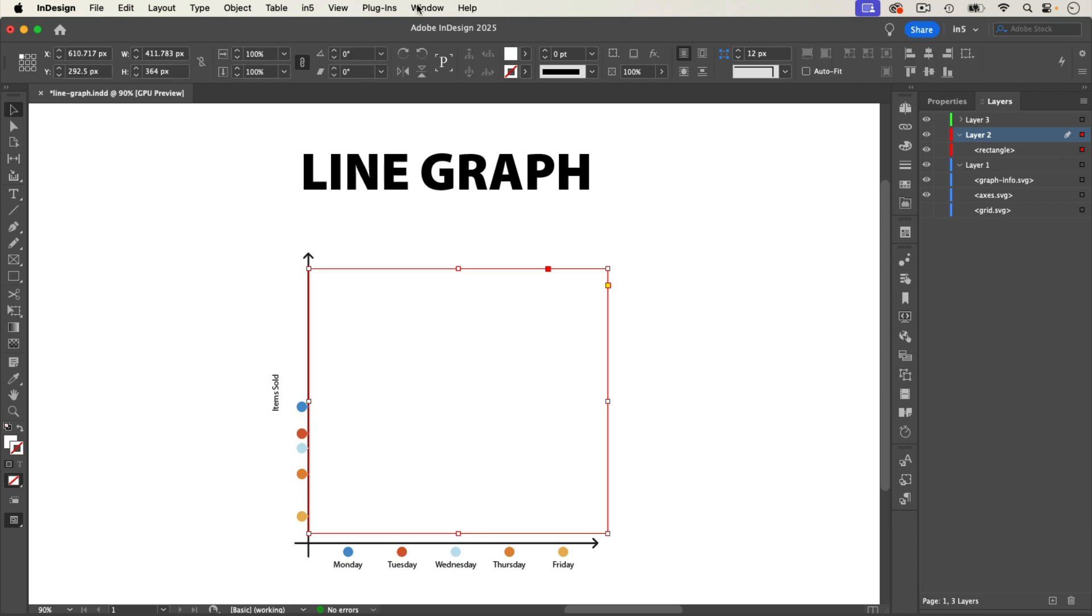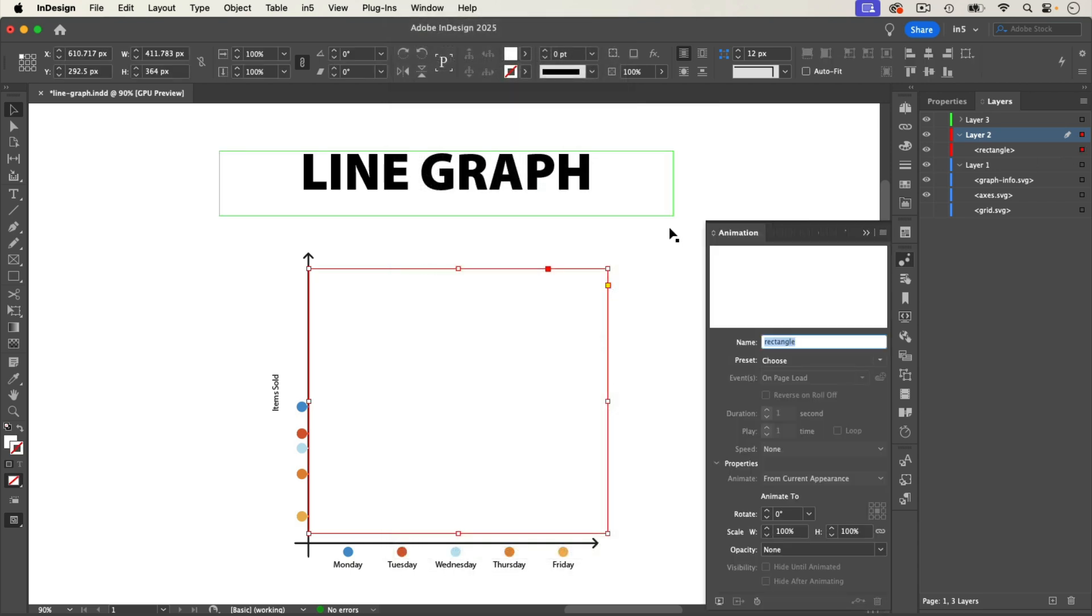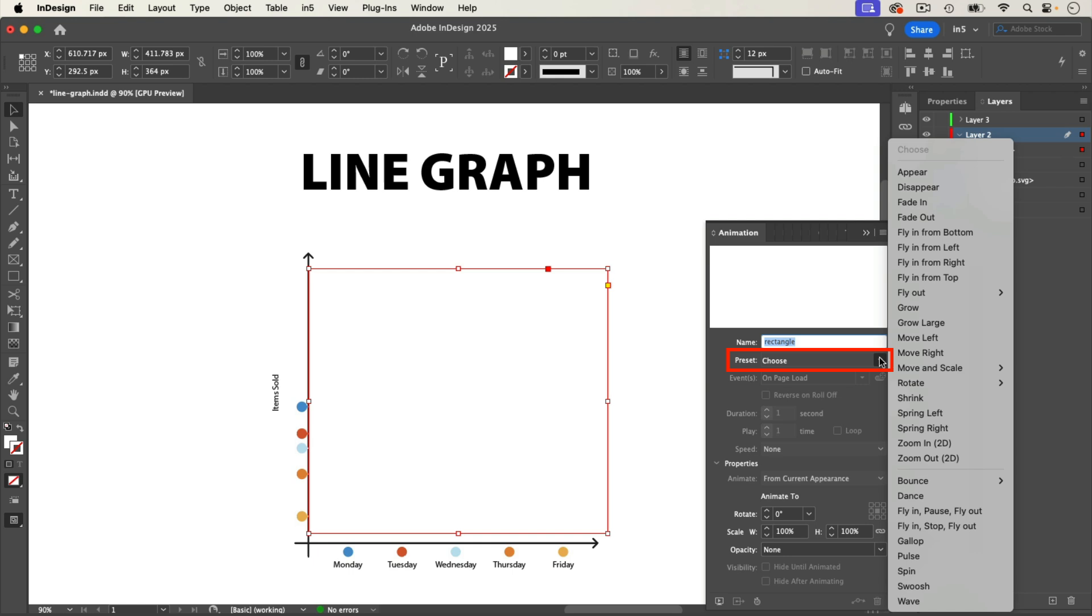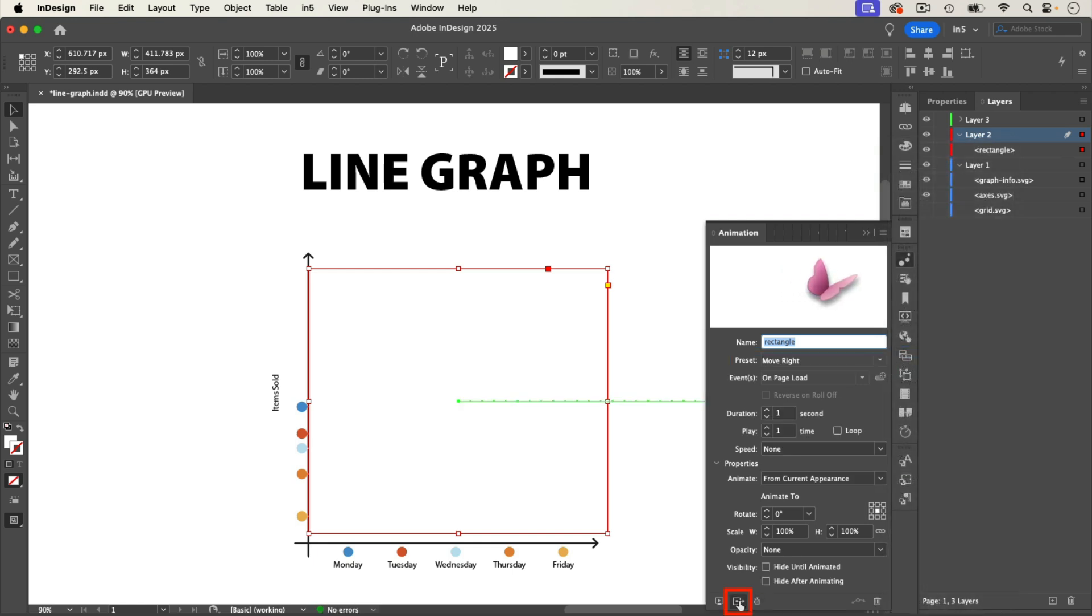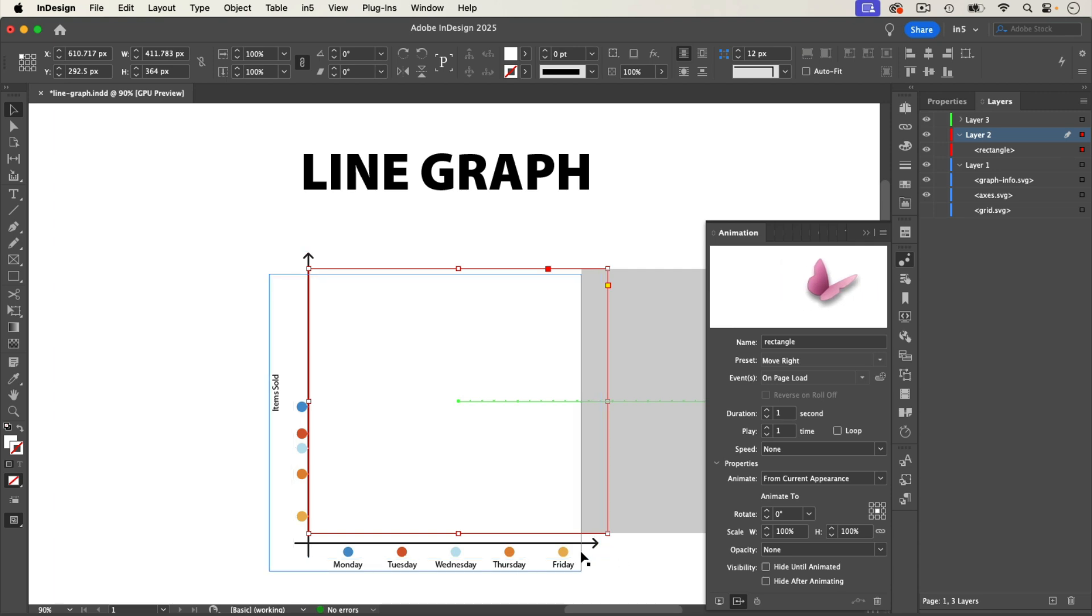With the rectangle selected, go to Window Interactive Animation and select the Move Right preset. We can use the Animation Proxy to see how far the rectangle gets moved, and check that it moves far enough to reveal all of the graph content.